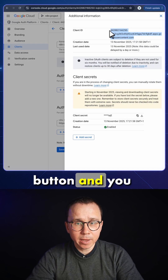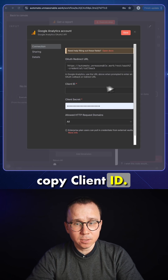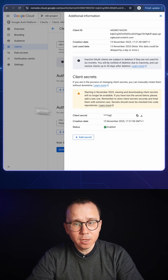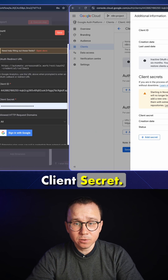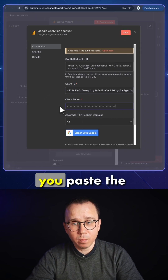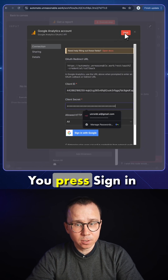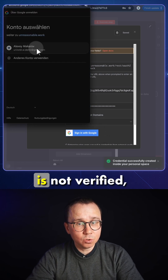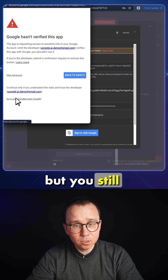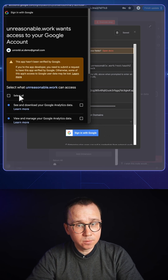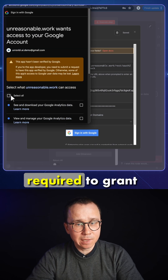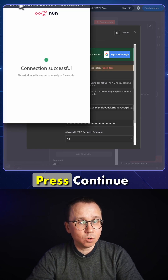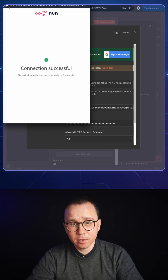Under Credentials, you can find your client. You press the button and copy the Client ID. You go back to n8n and paste it in the Client ID field. Then you copy the Client Secret, go back to n8n again, and paste the Client Secret. You press Sign In with Google. You will see that the application is not verified, but you still choose to proceed. You select anything that needs to be granted for n8n access and press Continue — and just like that, it's done.